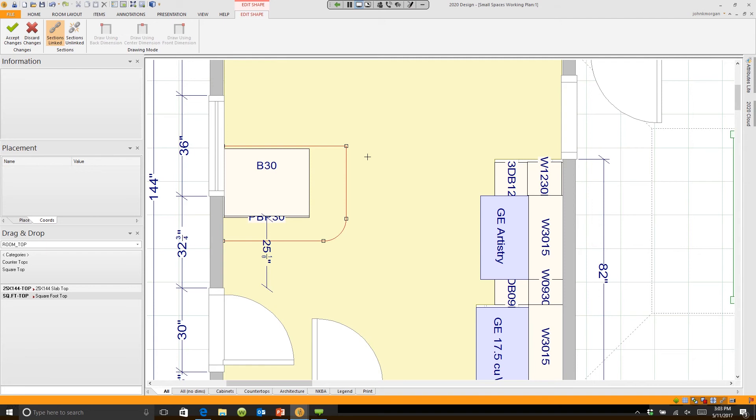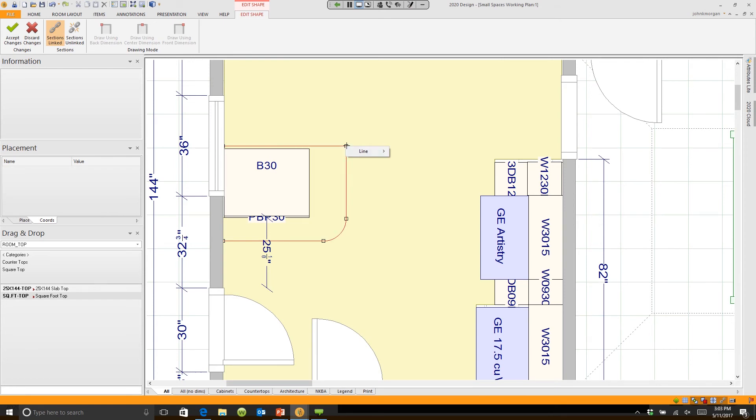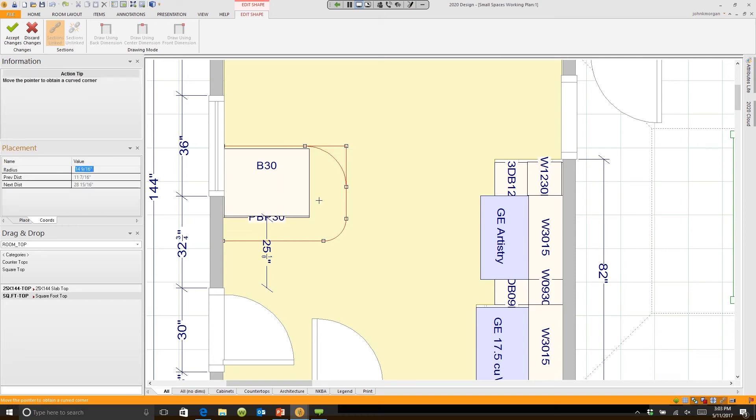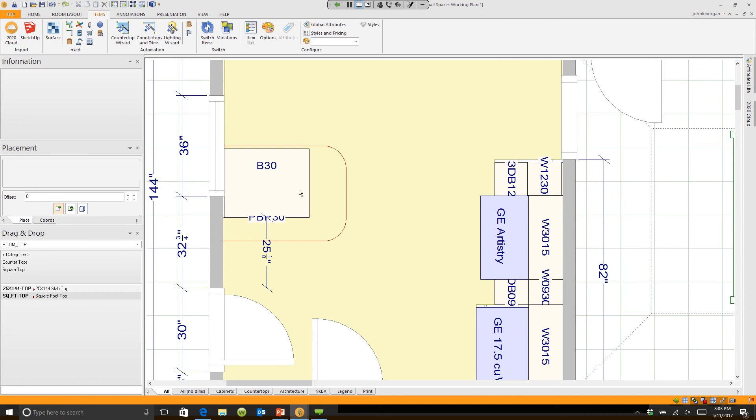I'd like to take this point over here and make sure - always make sure you get the point, because if you radius a line, that's something completely different. There we go, I was clicking in the wrong spot. We'll make that an 8-inch radius, and when I come back out of here, you'll see that I've modified this countertop.